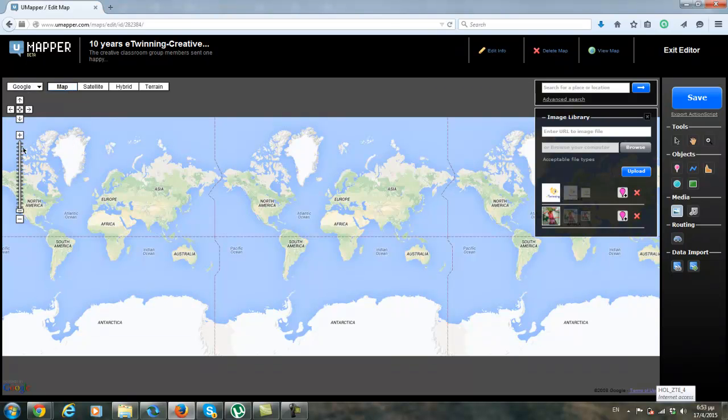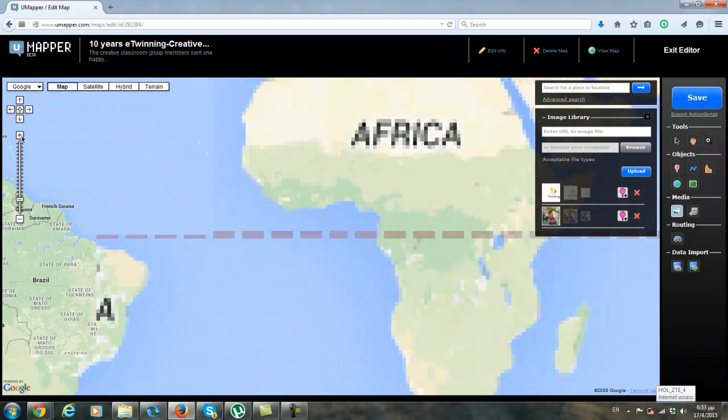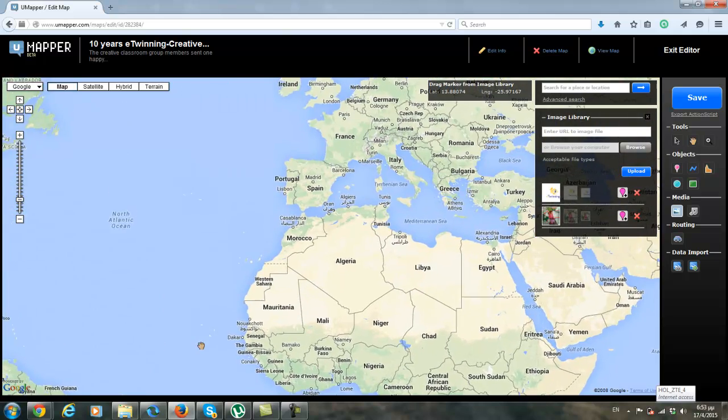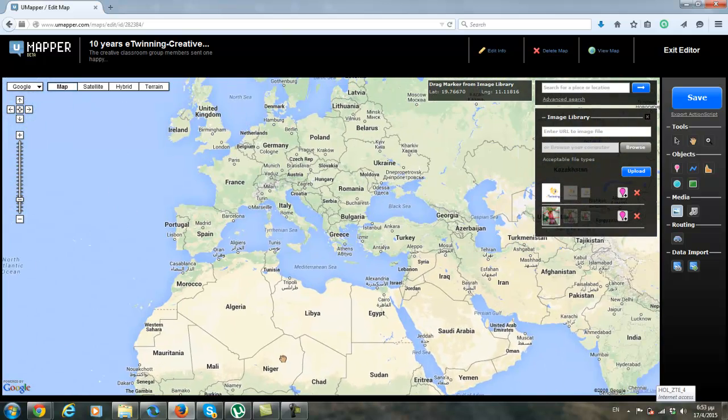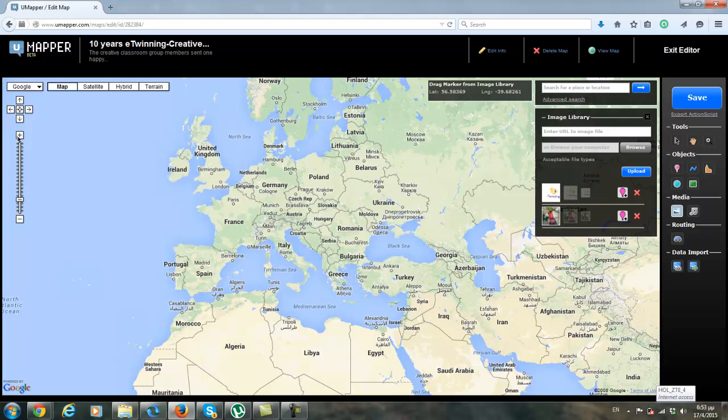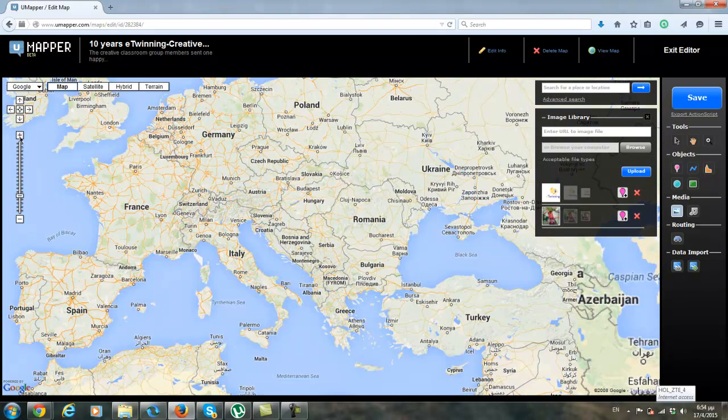So I click the plus button here in order to find the country easier. So here is Europe. And let's say that I received this card from Italy.